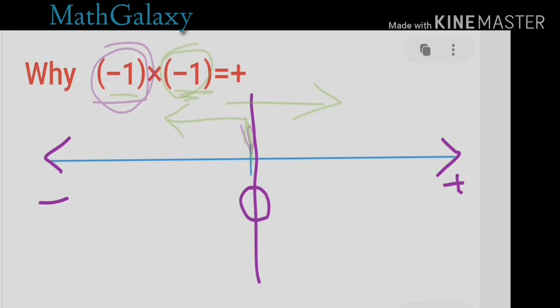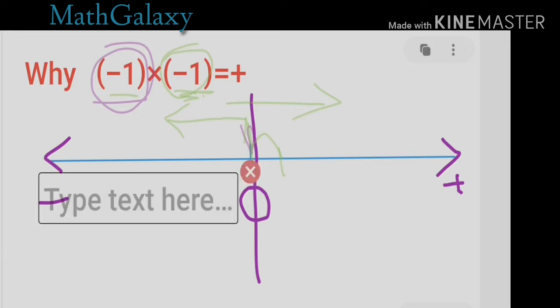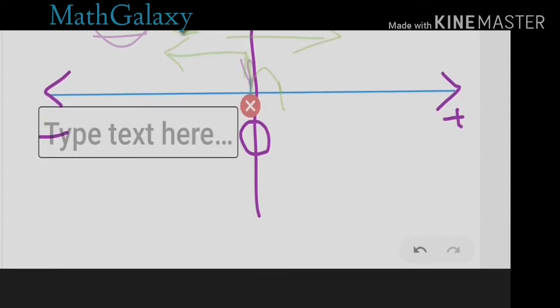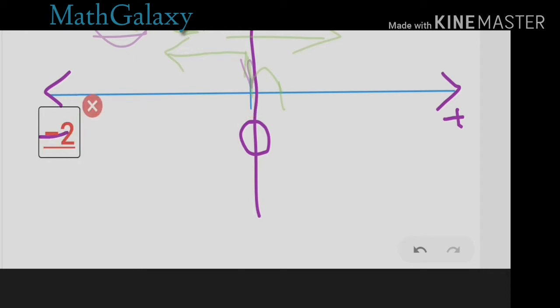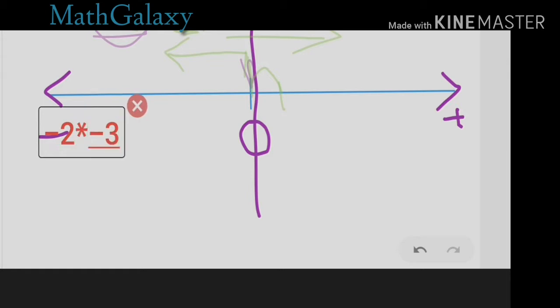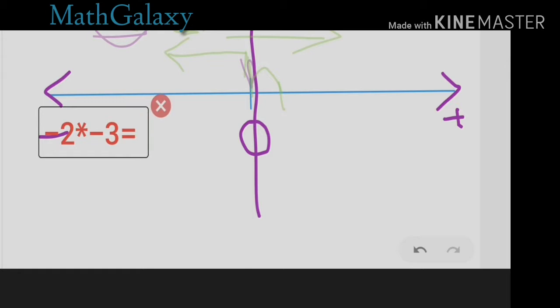Exactly the same thing happens with a bigger example. Let's say minus 2 times minus 3 — this should yield plus 6. Let me draw a number line to show why this happens.